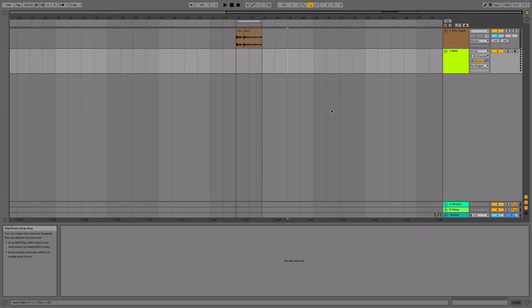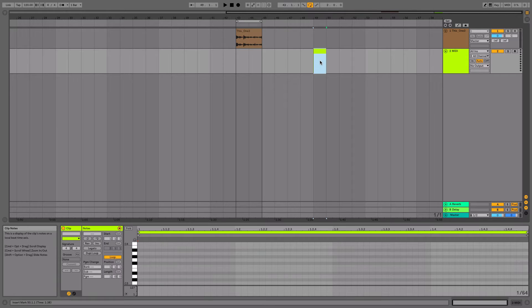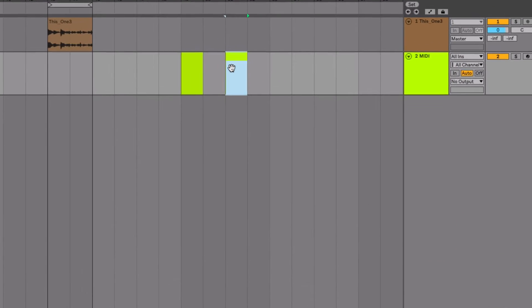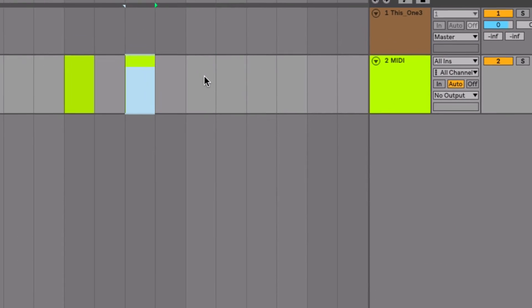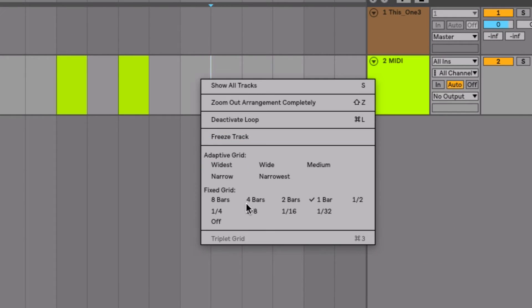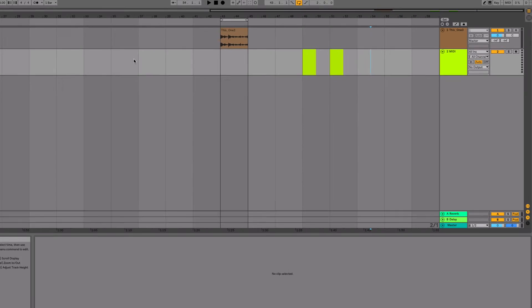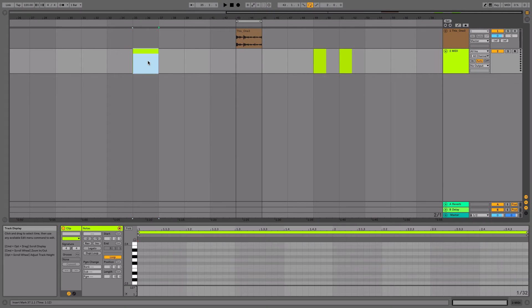Here's a small but useful tip in Live 10. In a MIDI track, you just double click in the track and you get a clip. Of course, that depends on your grid size — so if I have two bars, I double click over here and I get a MIDI clip.